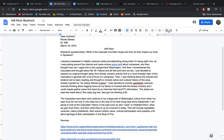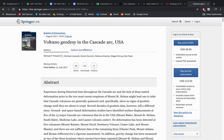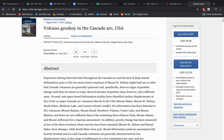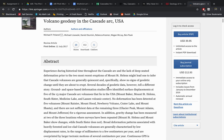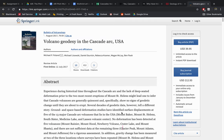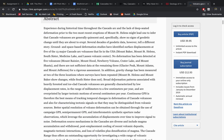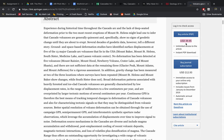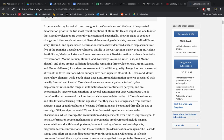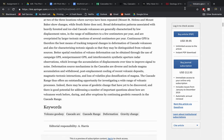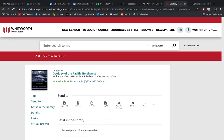There's this book called Volcano Geodesy in the Cascade Arc, and it looks really cool. It talks about all the major volcanoes and just more information about those. I'd like to figure out how to pirate this or something because I really don't want to pay 40 bucks for it, but that's kind of a backup.